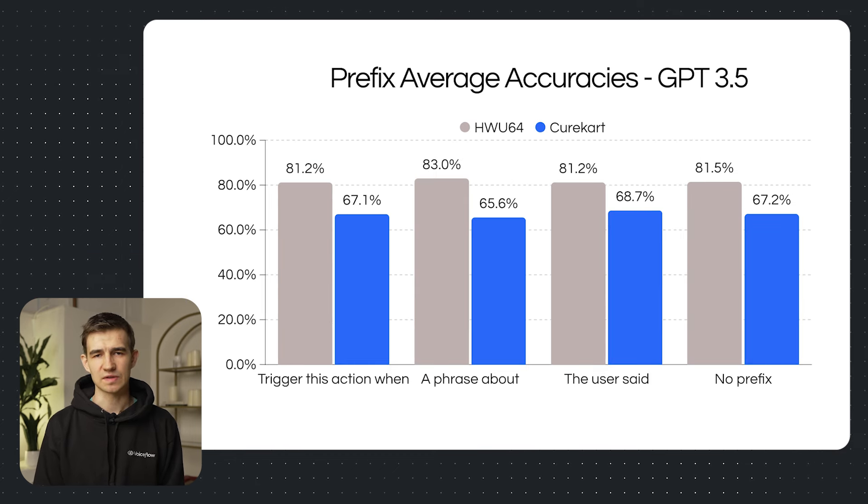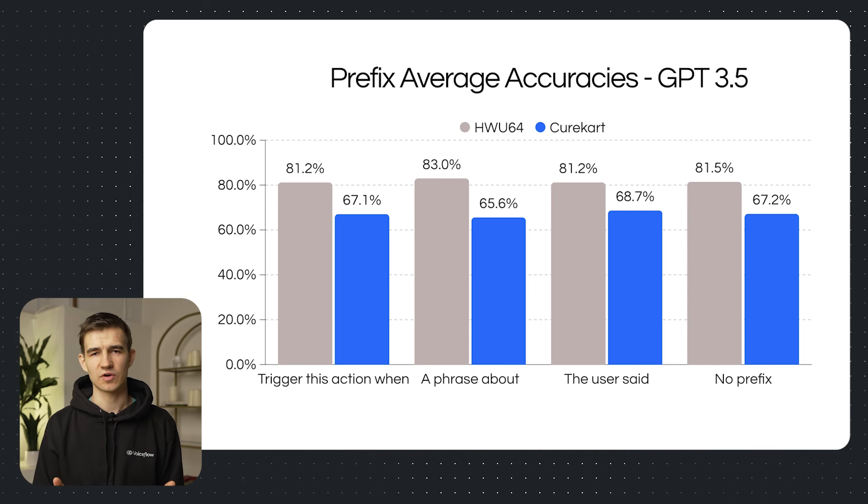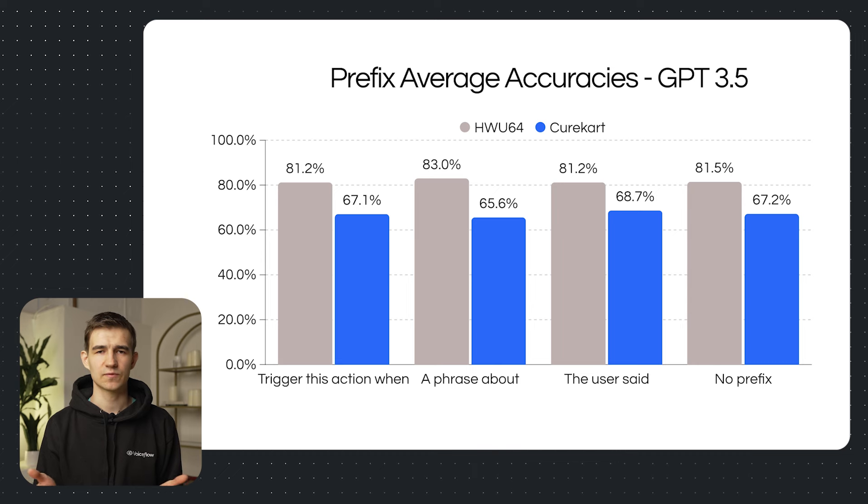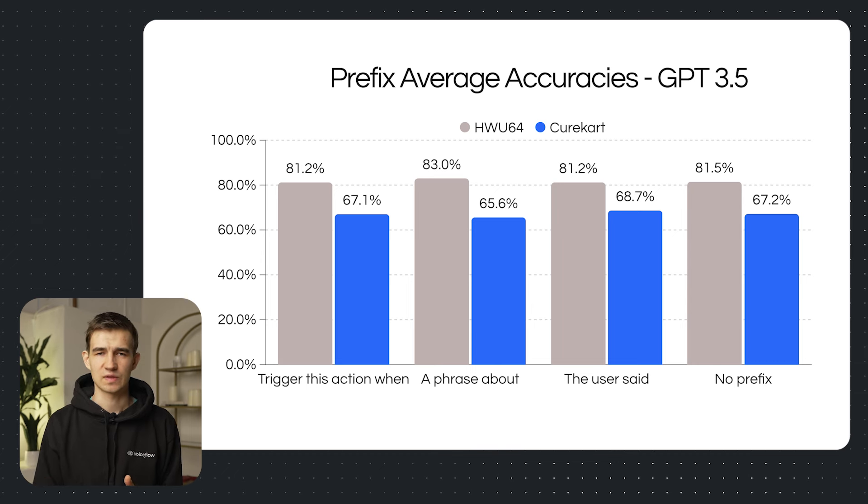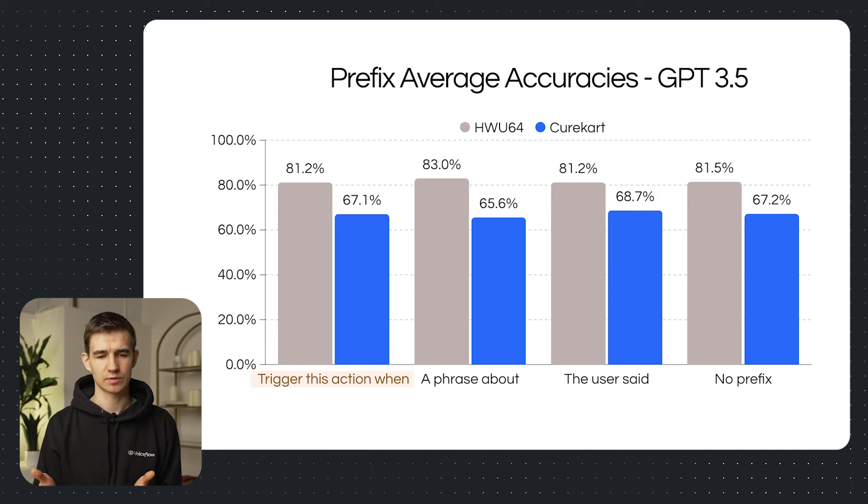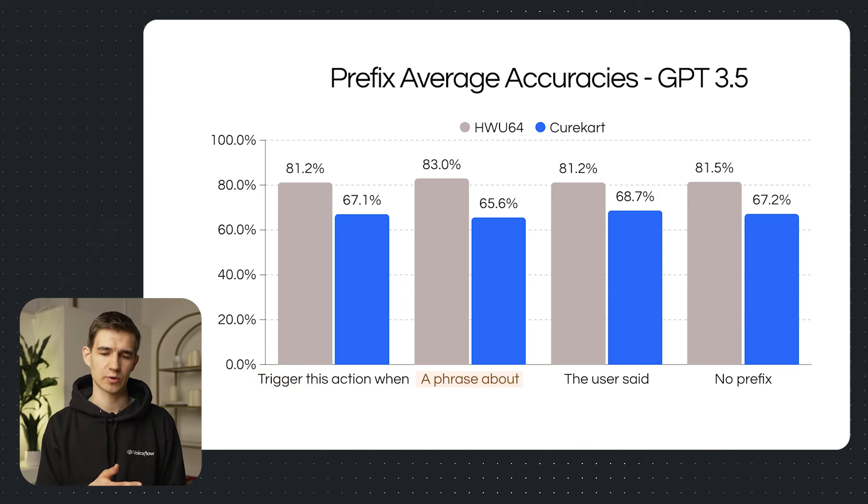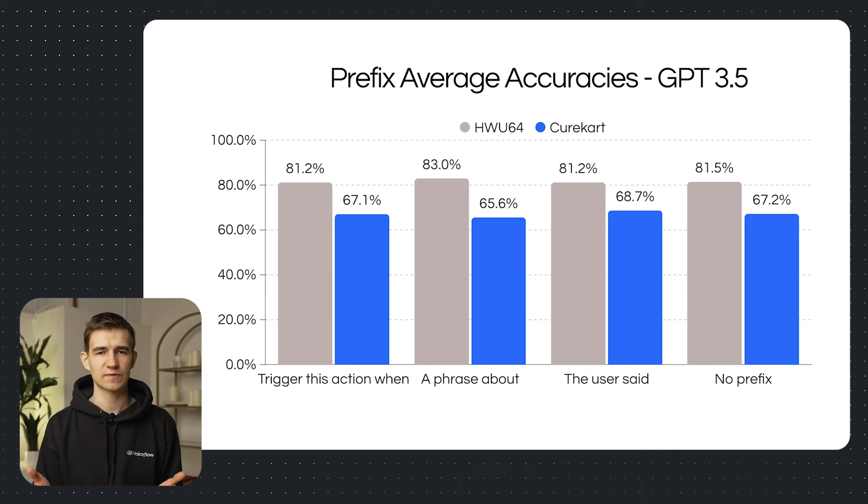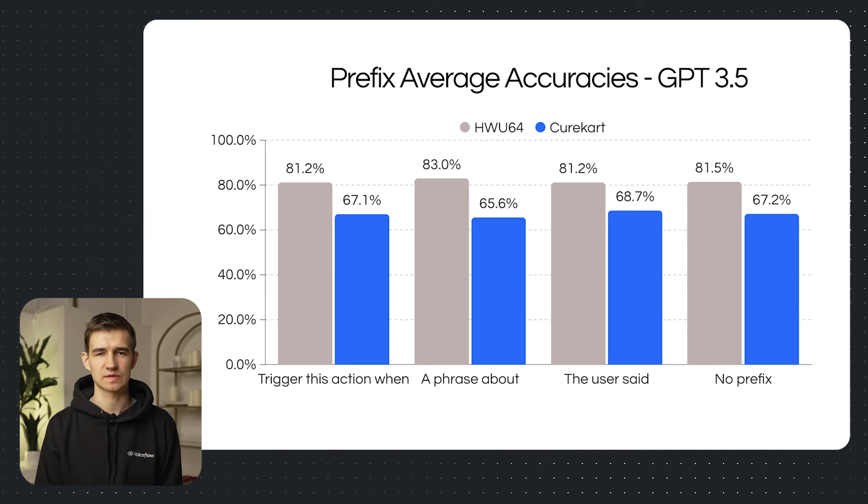So going deeper into this analysis we looked at each of our variables. We started off by analyzing the prefixes and the way that we changed the descriptions was adding three different prefixes before our base description. These prefixes included trigger this action when and then we put the description, a phrase about, and the user said. And we basically added these for each of our combinations. Now there are two competing hypotheses on how well this could work. On one hand you're adding extra information into the description by defining what the user is saying. That might boost performance. On the other hand, it's introducing extra tokens that might distract from the actual meaning of each of the descriptions.